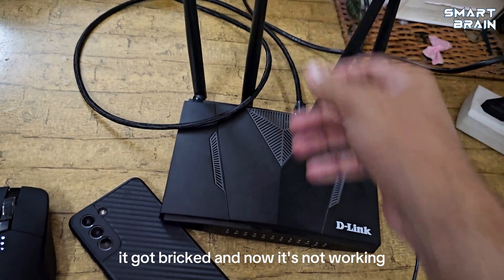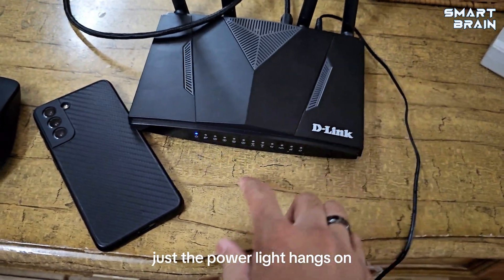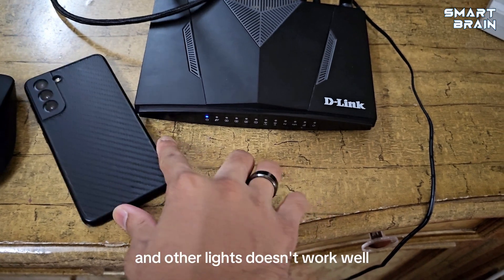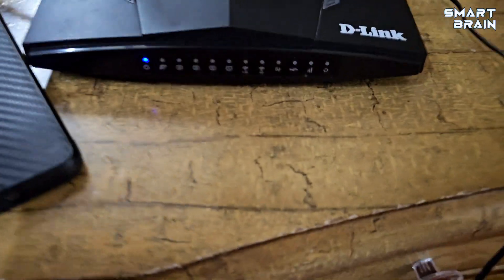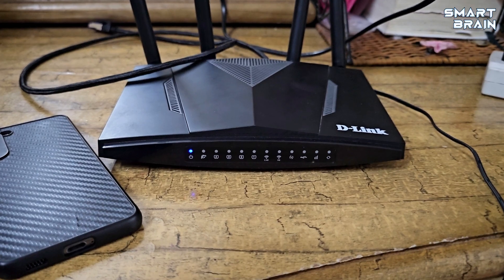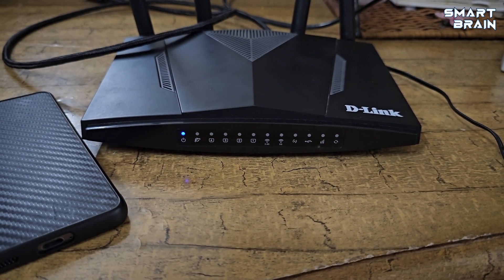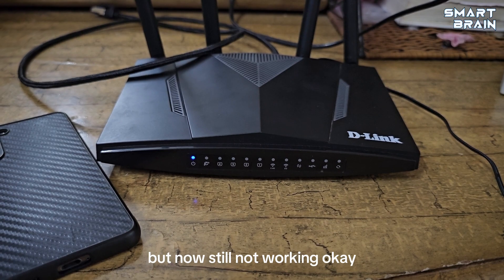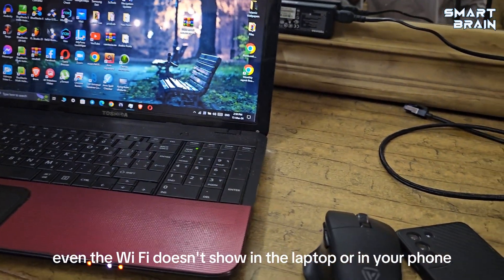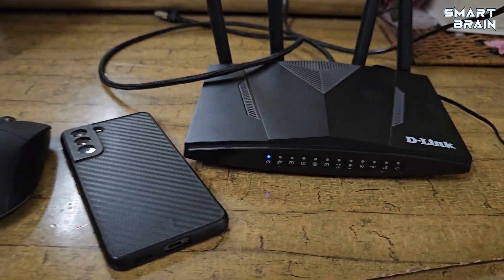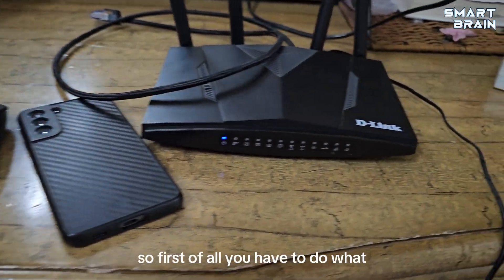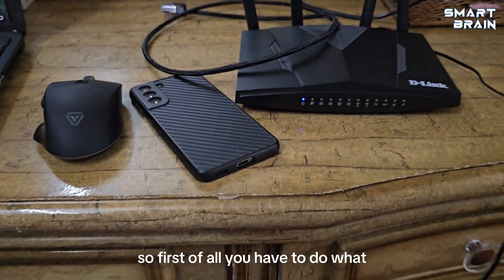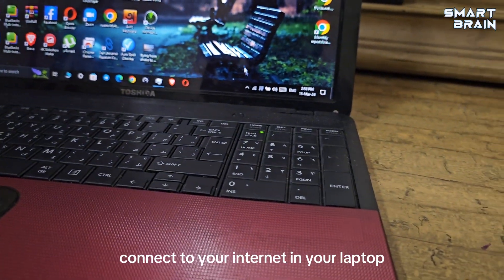When I turn it on, as you can see, just the power light comes on and other lights don't work well. The WiFi doesn't show on the laptop or phone, and even the cable doesn't work.